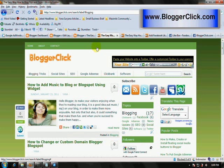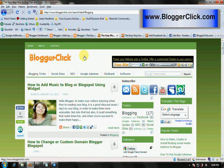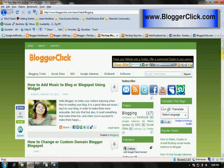To get more tips about Blogger, Blogspot, or your blog, you can visit my blog www.bloggerclick.com. Thank you for watching my video. God bless you all.